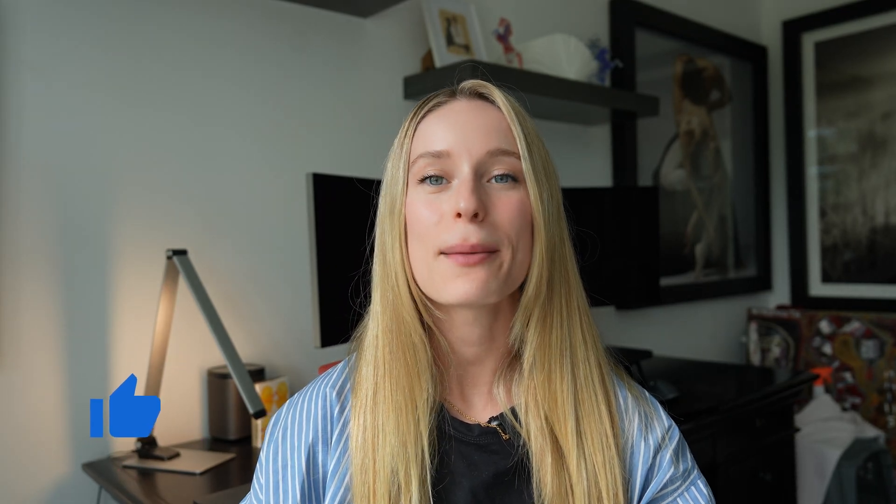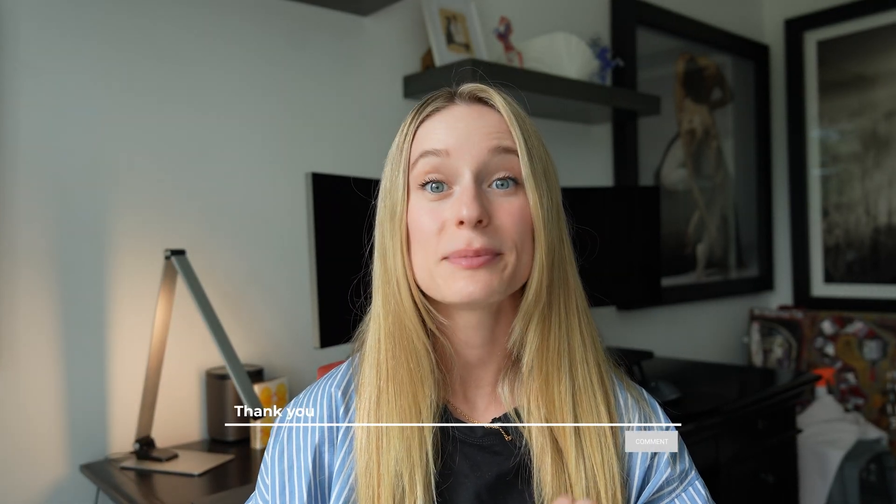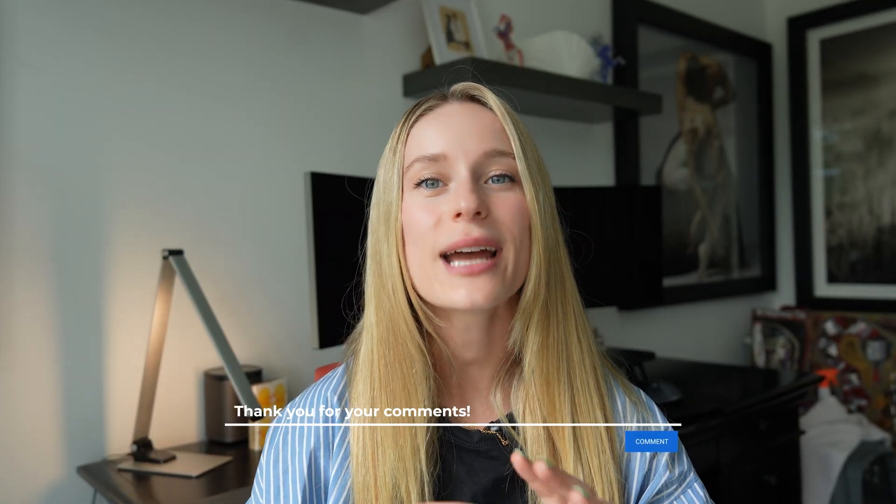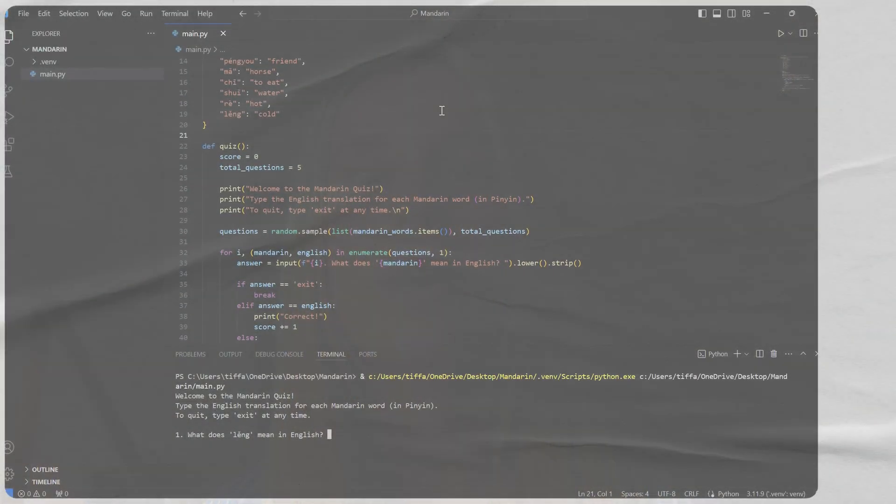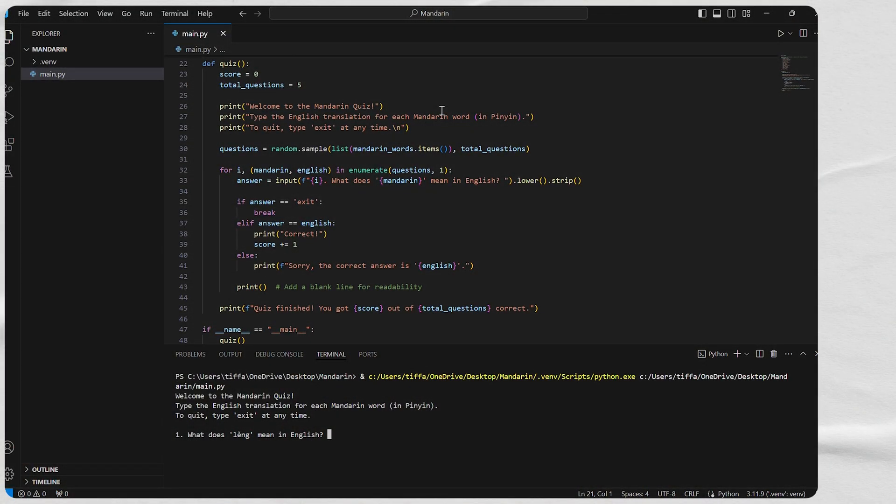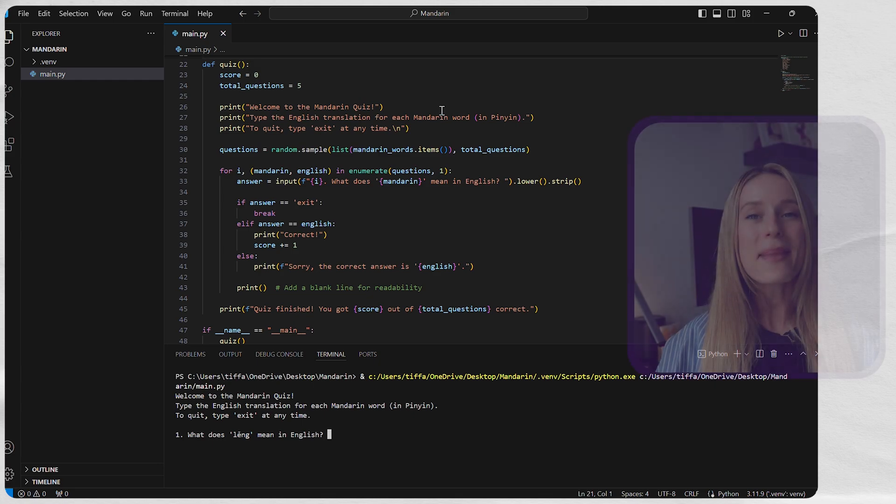Now for today, we are going to be building a Python project specifically that will test us with our language learning skills. This logic for the project can really be applied to many different applications. Essentially, it's a simple app that will quiz us, how can you say hello in Mandarin? How do you say how are you? So it's a very simple Python app.